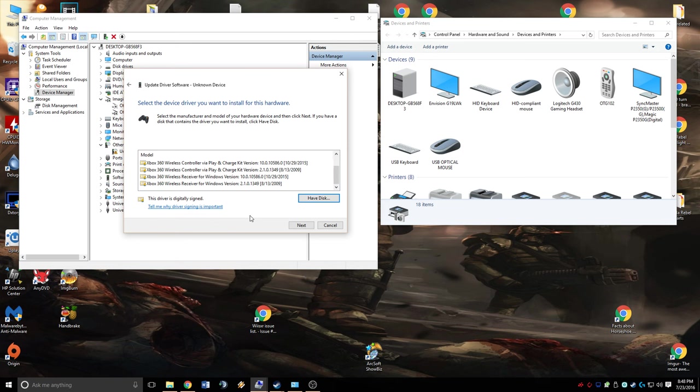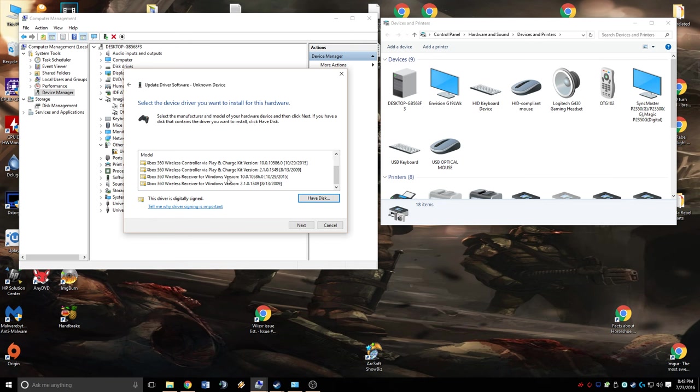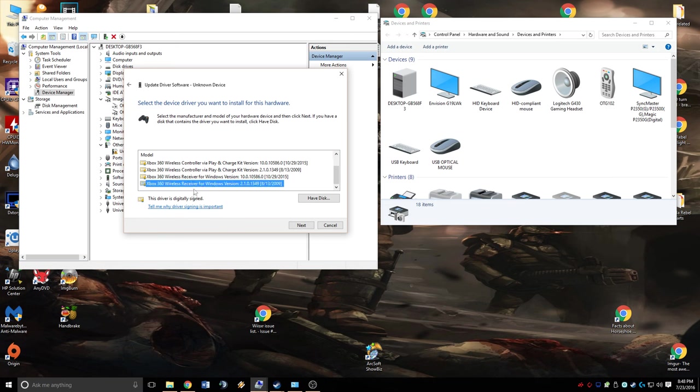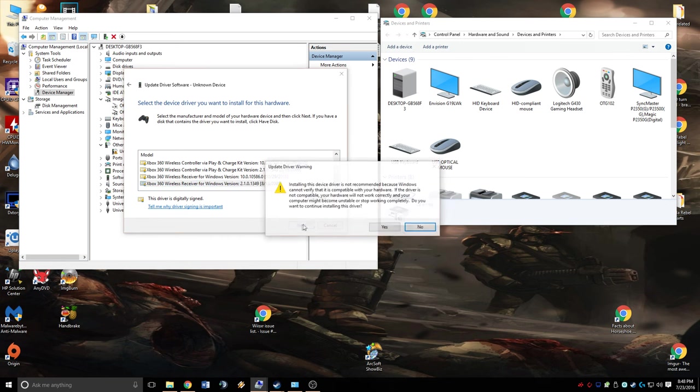My general understanding is that you want to use the 2.1.0 driver from 2009 because it's far more stable and still works perfectly flawlessly. The new one, the 10.0 from 2015, I heard has some compatibility issues. So you make the decision of which one you'd like to try, but I'm going to use the 2.1.0 driver. We'll select that, highlight it, and hit Next.